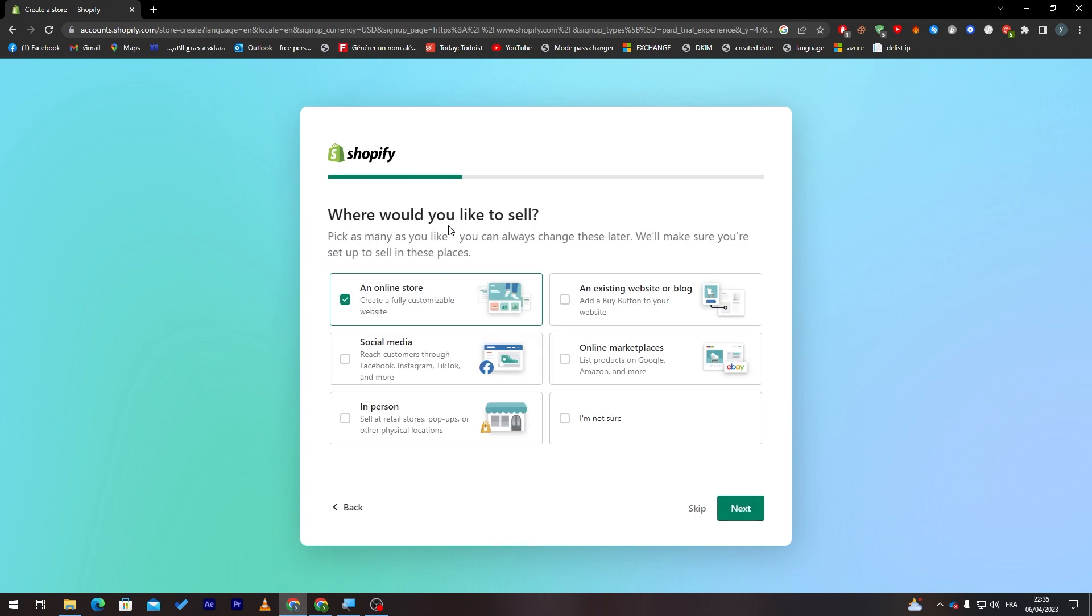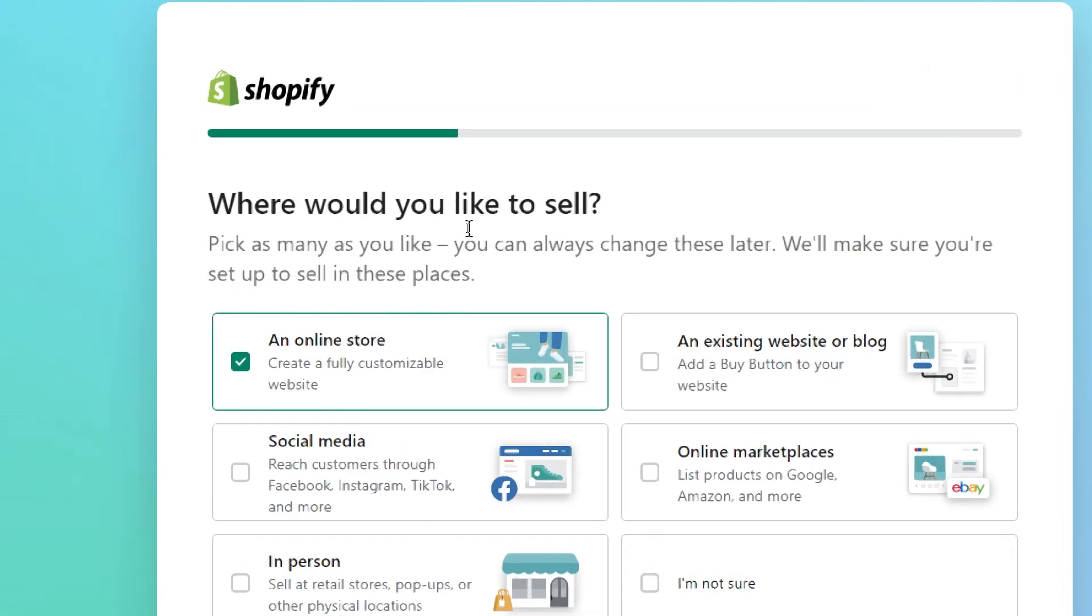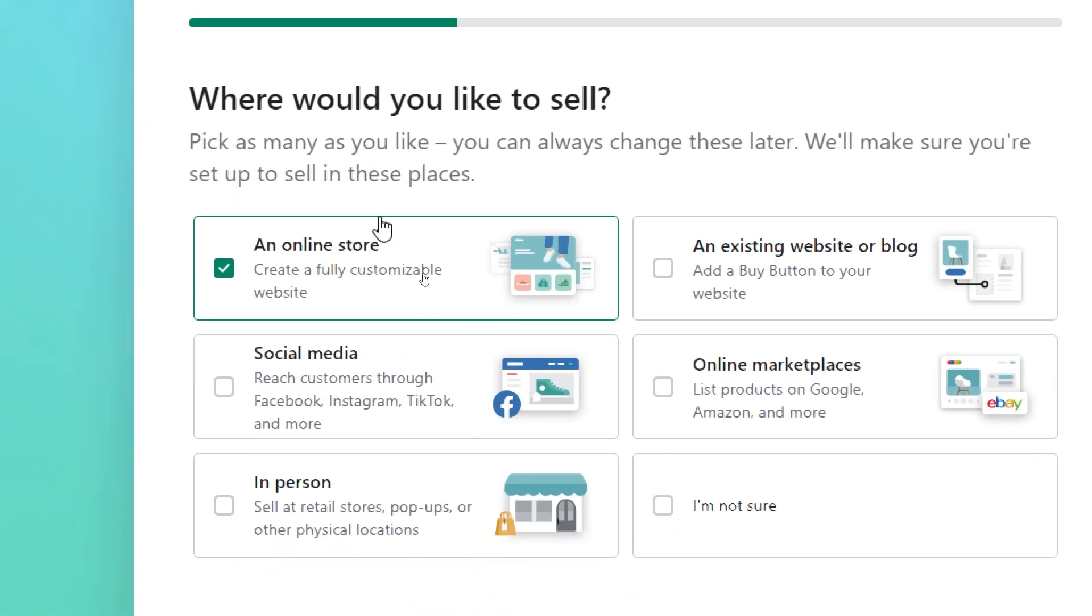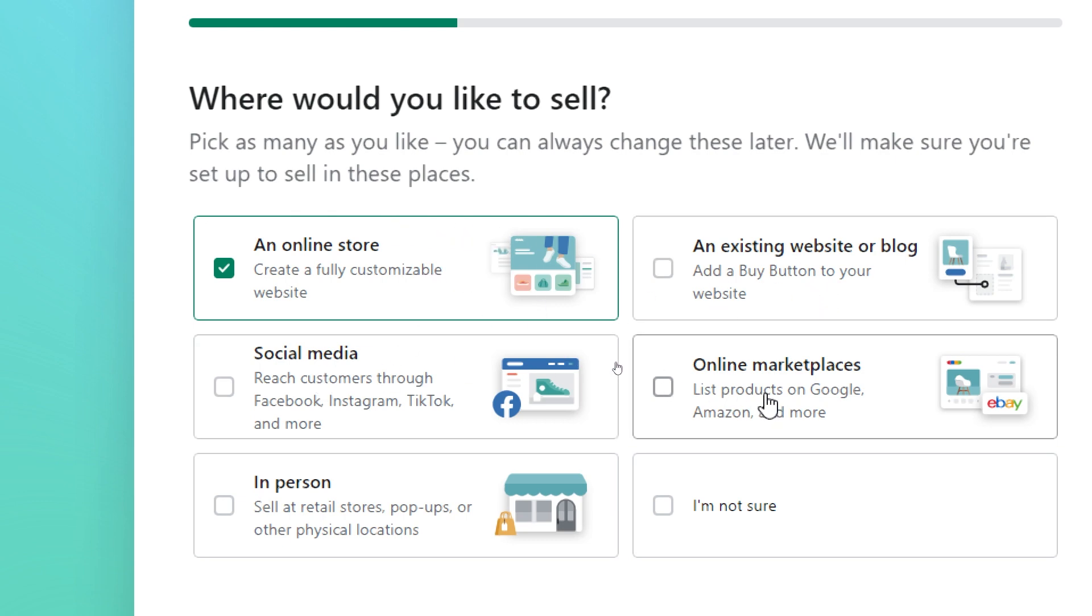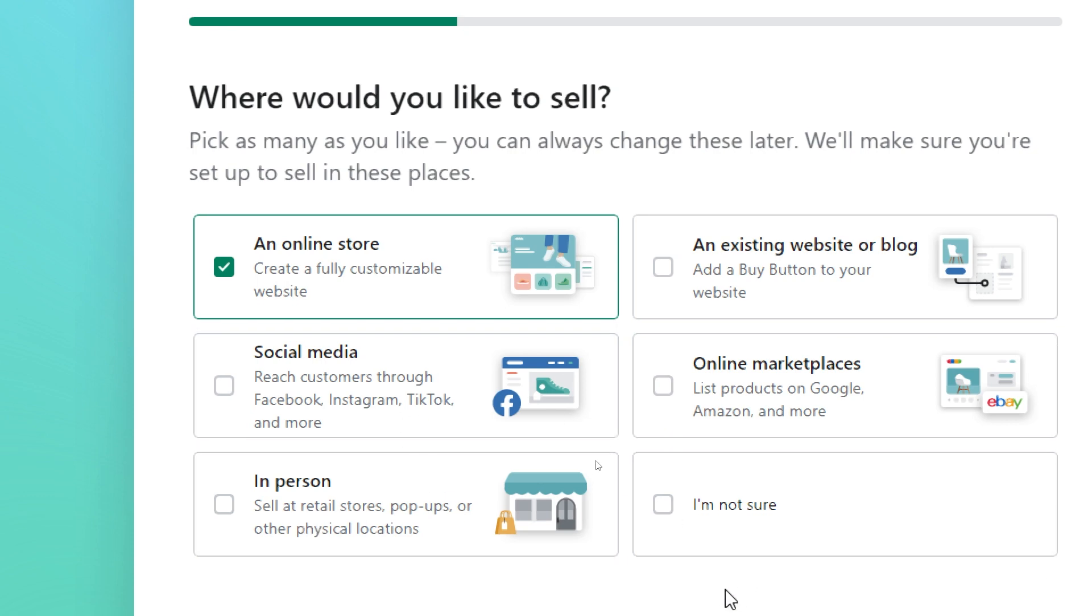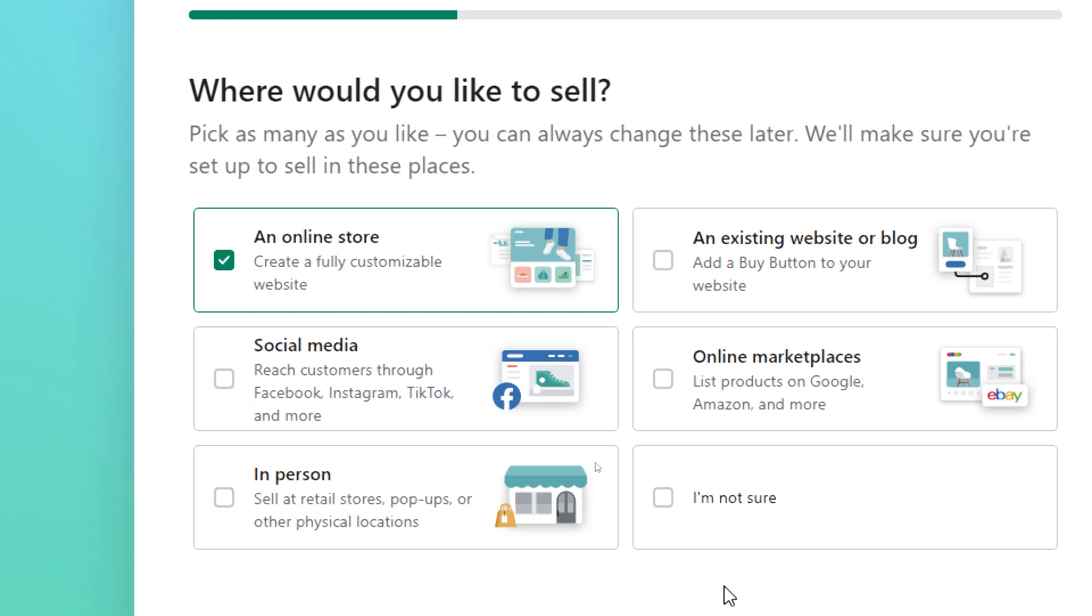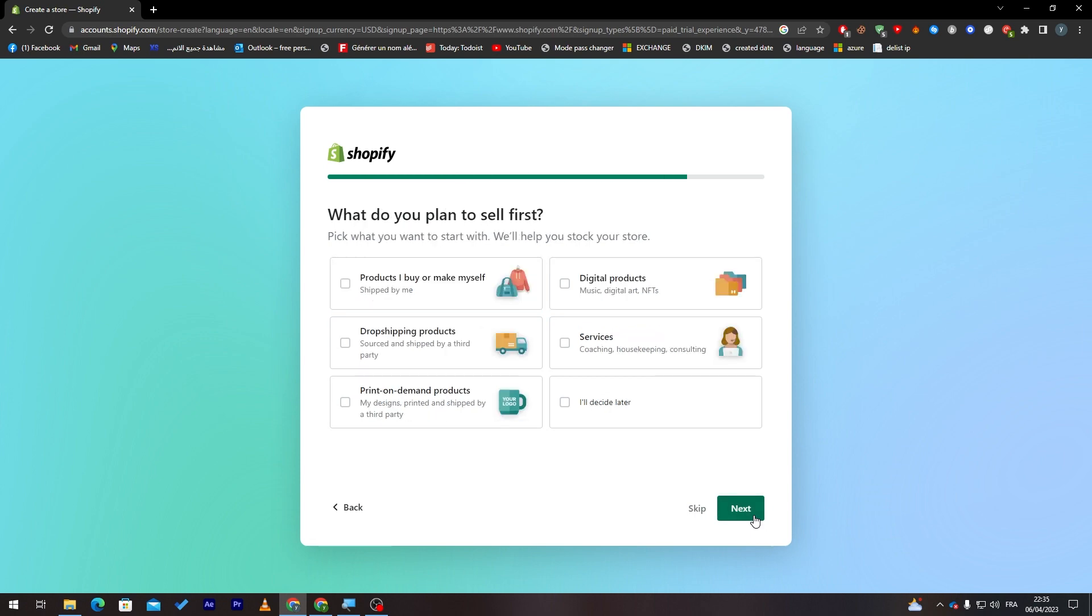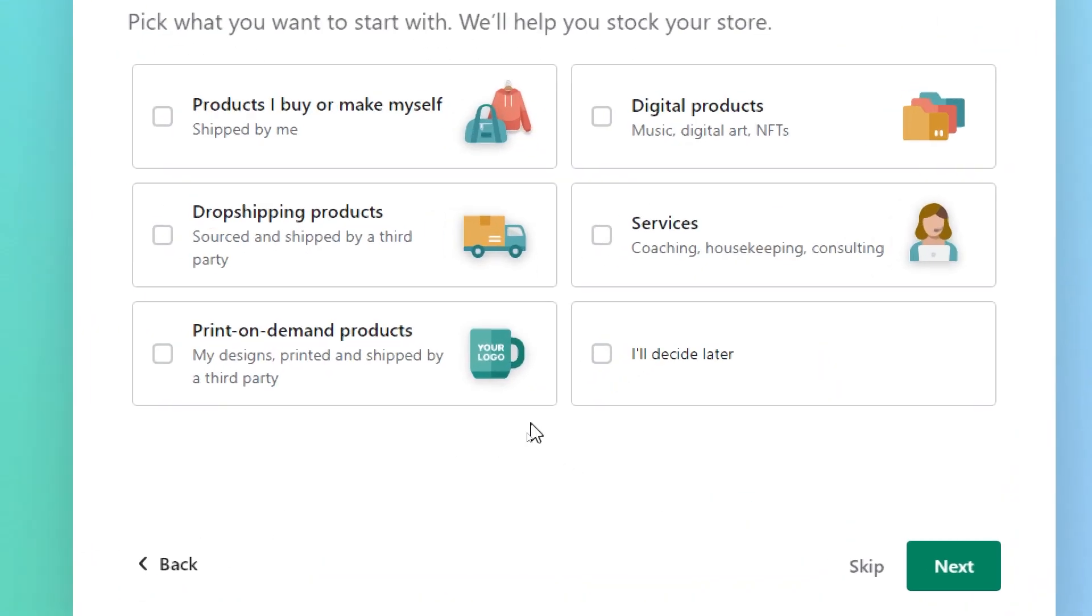Where would you like to sell? For example, there is an online store, an existing website or blog, social media, online marketplaces, in person. You can click if you're not sure yet where you want to sell. For me, I'm going to choose and pick an online store. Let's click on next.